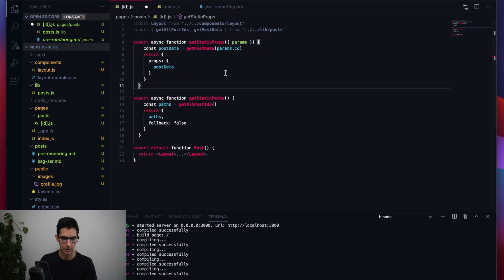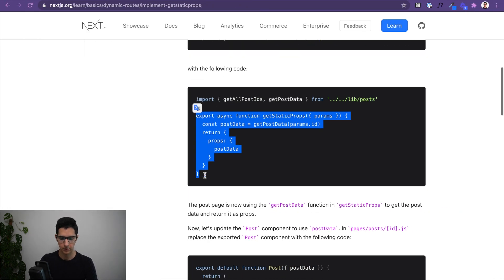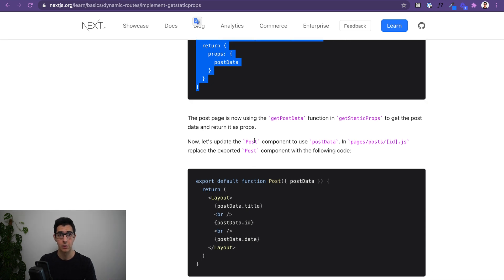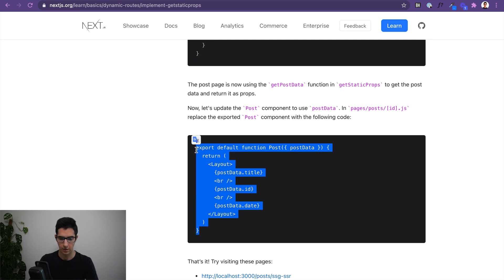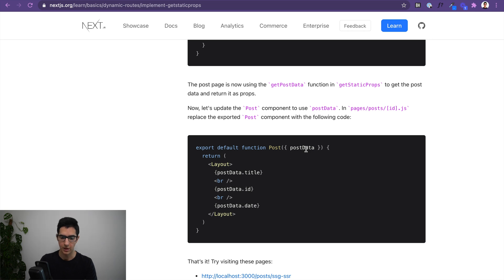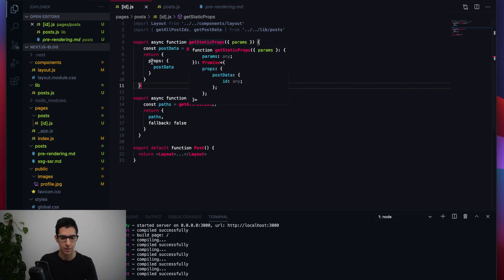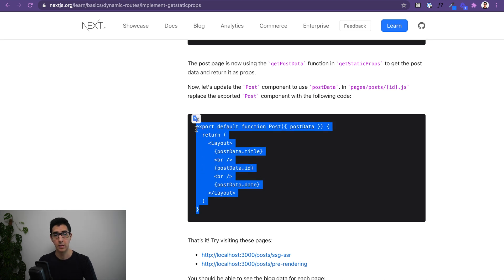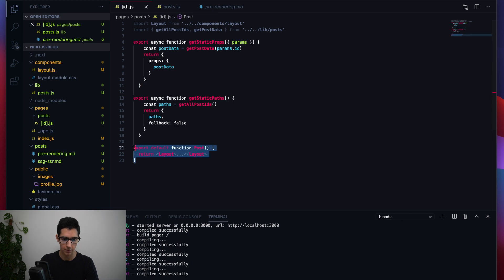Now that getStaticProps allows us to introduce that data into our component through props, we update the Post component with those properties from postData — leveraging the postData object as props coming from getStaticProps — and update the layout to use the title, ID, and date properties.